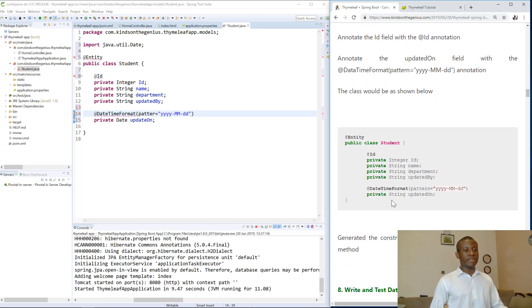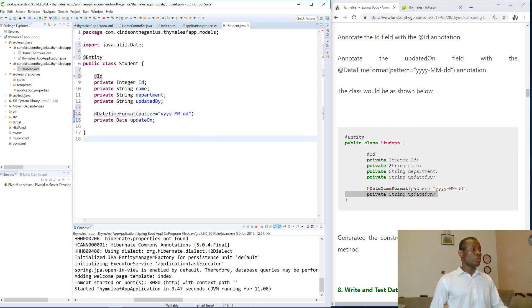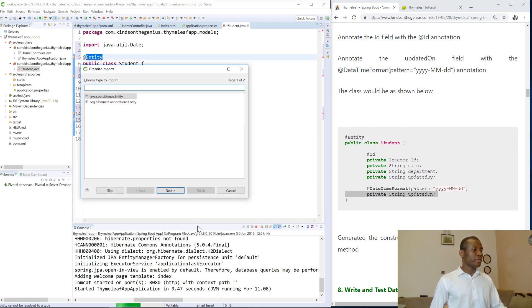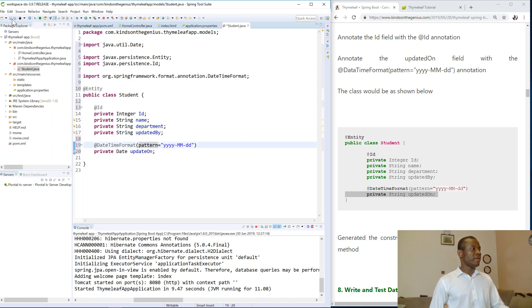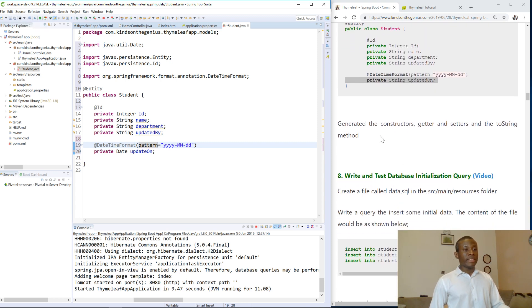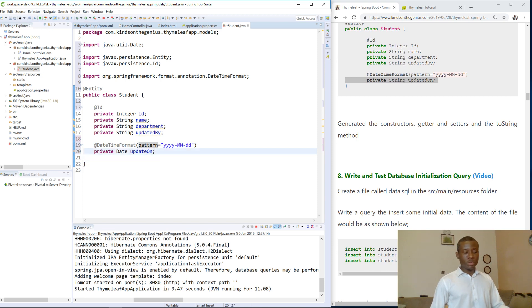The date field should be of type Date, not String — that was an error. Press Ctrl+Shift to fix that and save everything. At this point everything looks fine. Now we need to generate the constructor, getters and setters, and toString method.